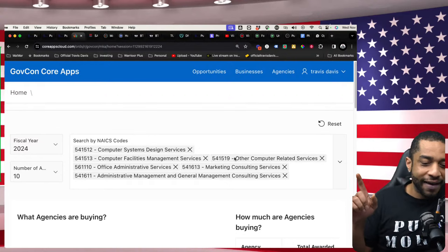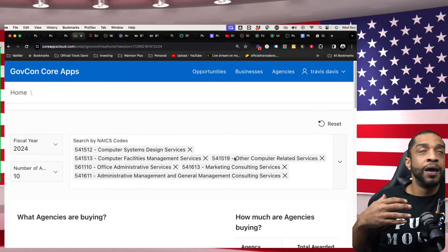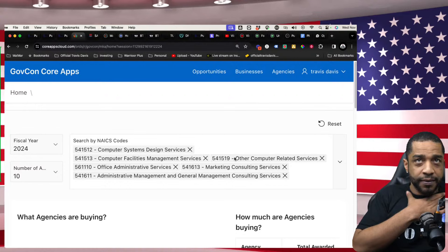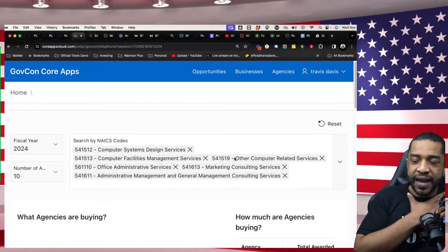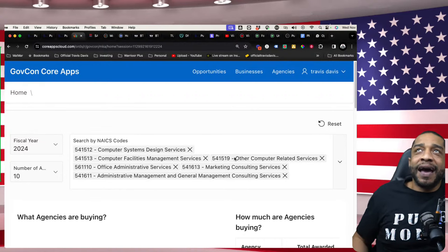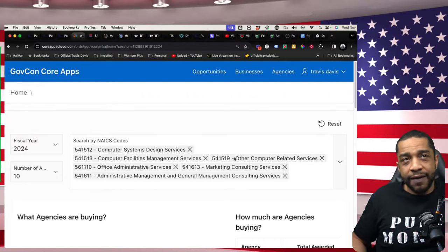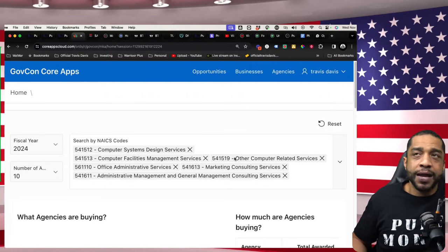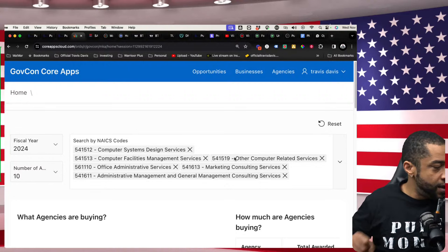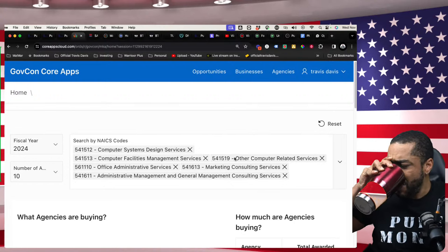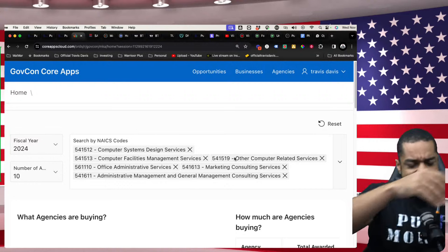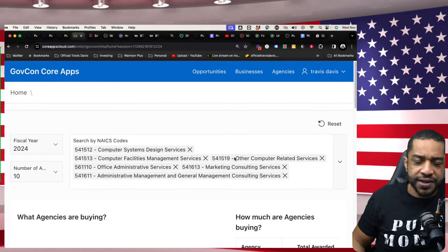I'm going to make sure I have all the NAICS codes I want to be part of under my profile on sam.gov. Can I be an IT company and have a trash NAICS code under my profile? The answer is yes — nobody can tell your business what it can or can't do. If I have the NAICS code under my profile saying we do trash, then I do trash.